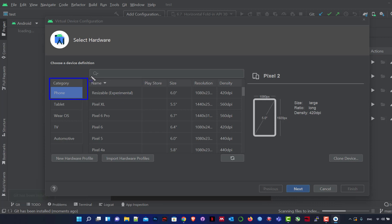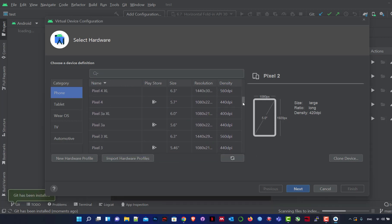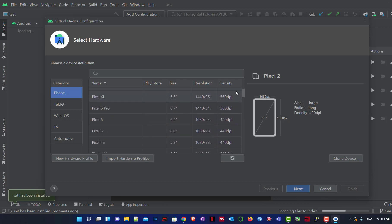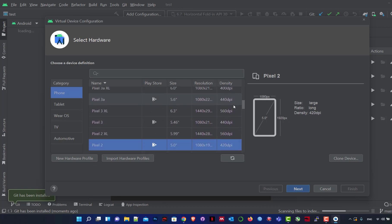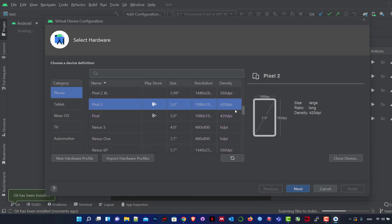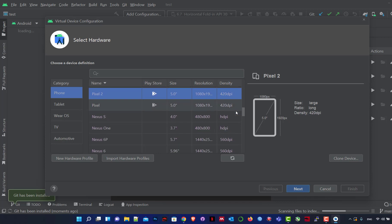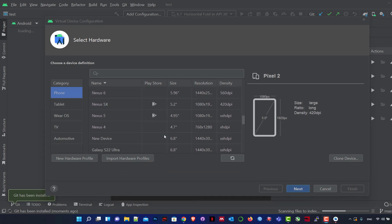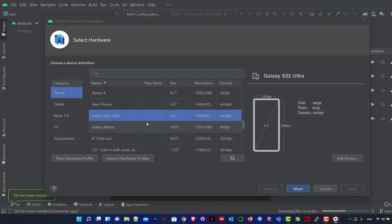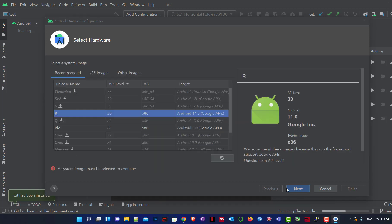We choose Phone because it's relevant to our course. We search for the phone we want — I'll use Galaxy. You can also import new hardware or create a new hardware profile. We have the Galaxy Ultra here — we go to next.